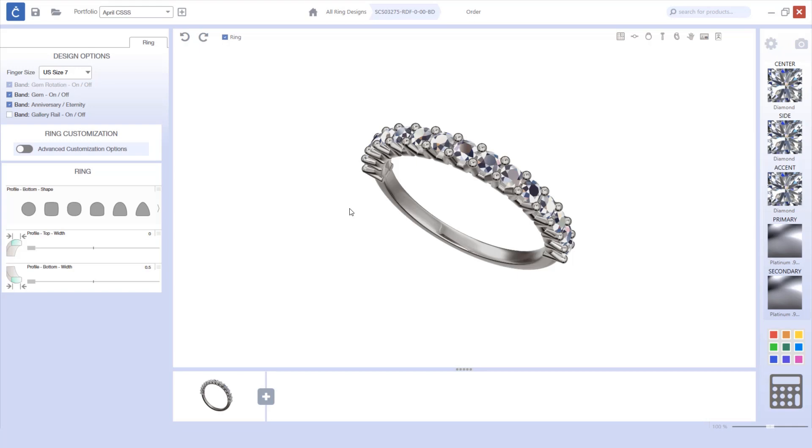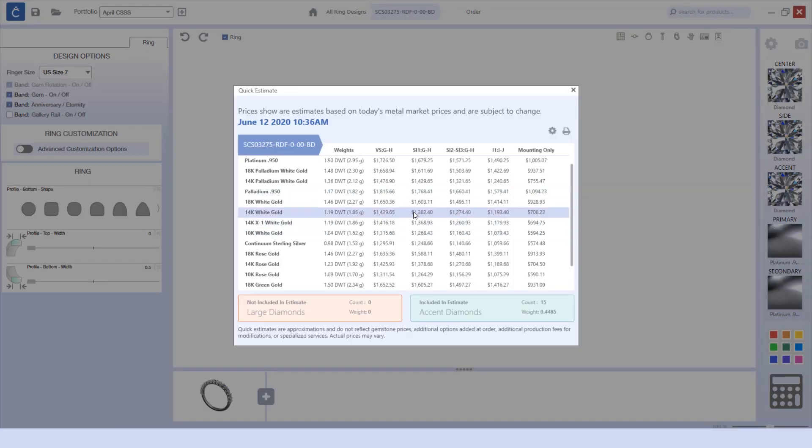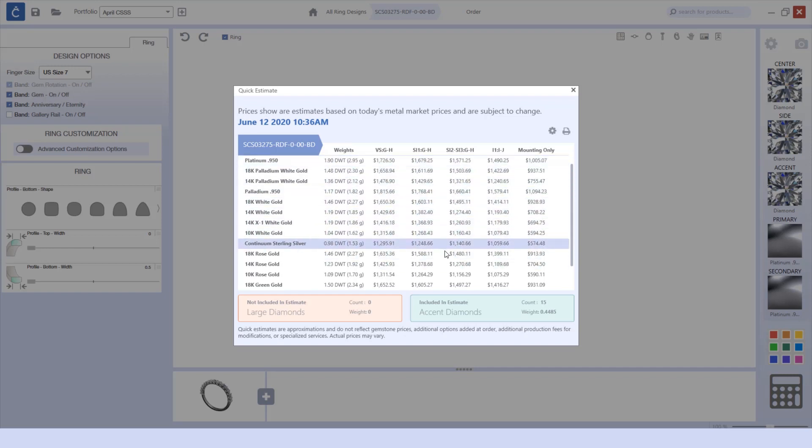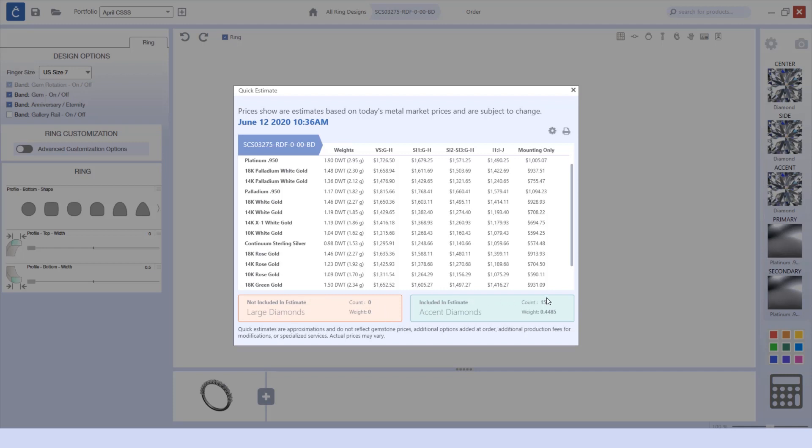We've also updated the Countersketch quick estimate, including the layout and a new highlight when you hover over various pricing options. We've also made the large diamonds that are not included in a different color versus the accent stones that are included.